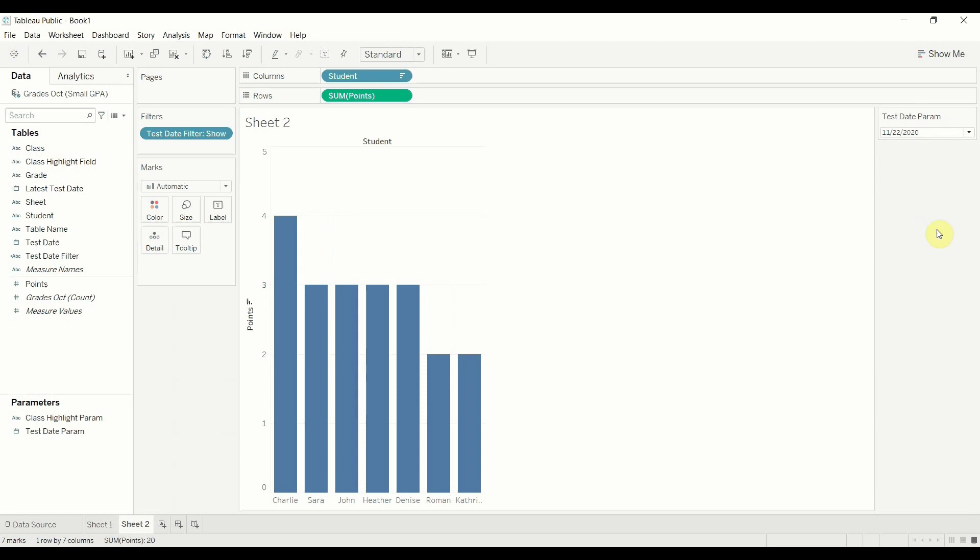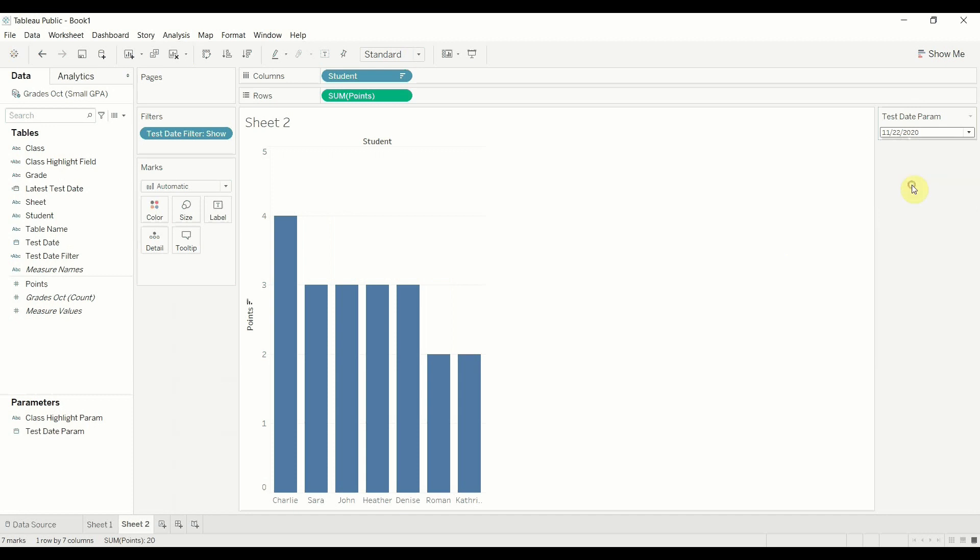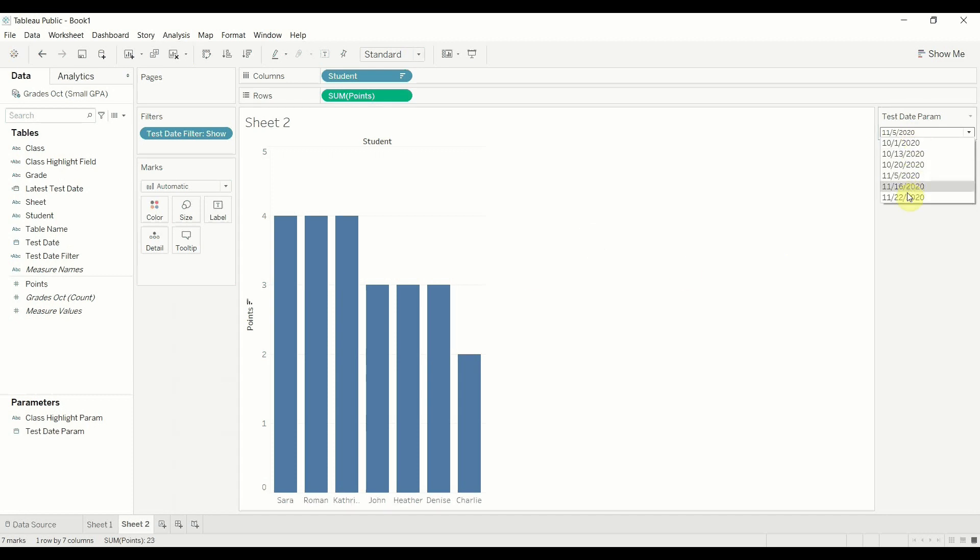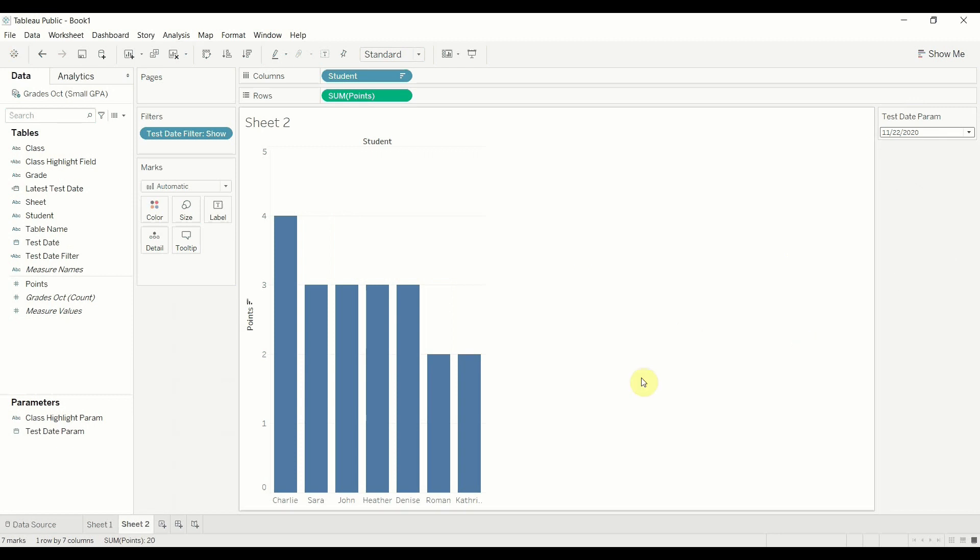So what that allows you to do is you can have that default to the most recent test. But if a student wanted to see something else, they could also go back and they could look at a different test. I'm sorry. If a teacher wanted to see what the 11, 16 results were, they could still go back and do that. We're not forcing them only to look at the most recent test in this view. We're giving them the option, but we're setting a sensible default. Very cool. A ton of functionality. I'd love to see what you guys come up with when you work with these.